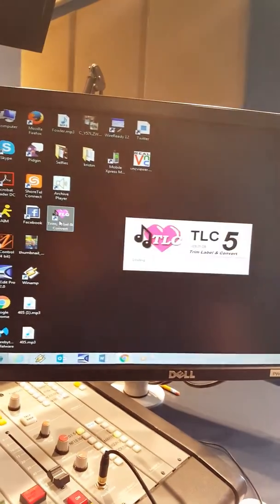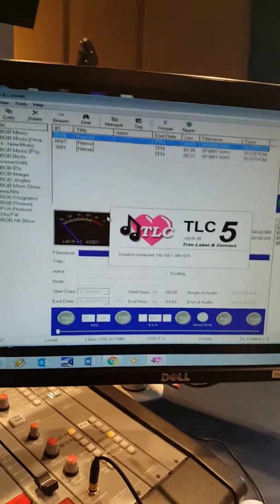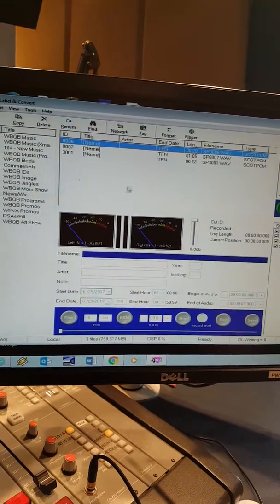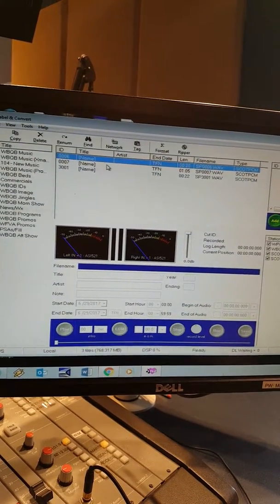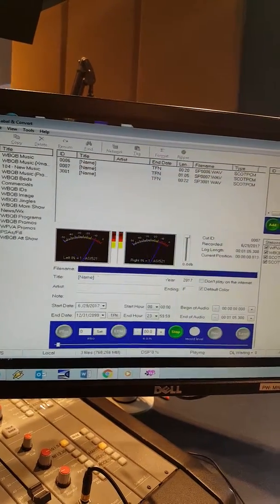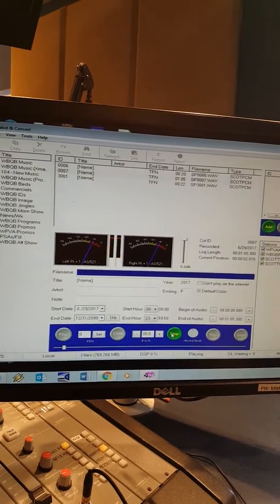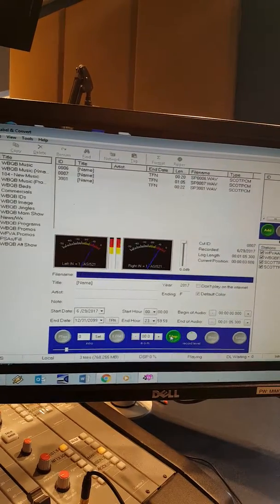And then I open up another program called Trim, Label, and Convert, which is this program. And here is the actual audio: 'More trouble now in King George County on top of our big delays.'